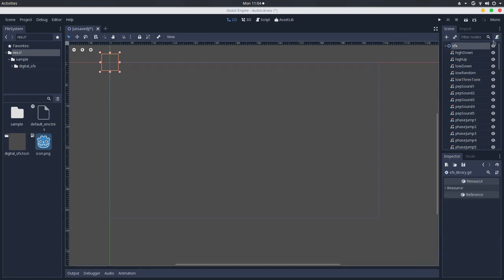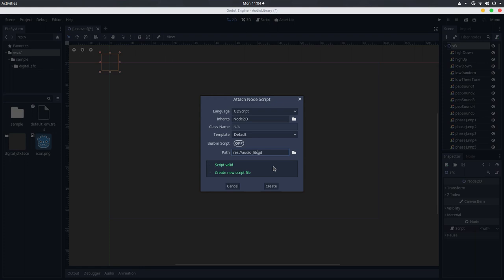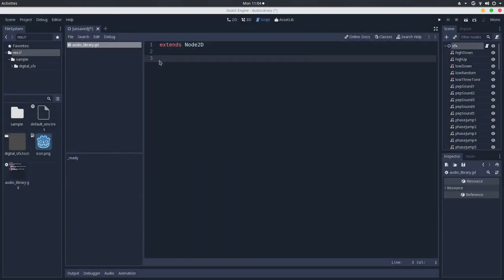I will attach a script to it. I will call it audio library. Create. And here, in the audio library, we will make a simple function. That, by default, it will receive a no sound effect, but you can pass one to it.